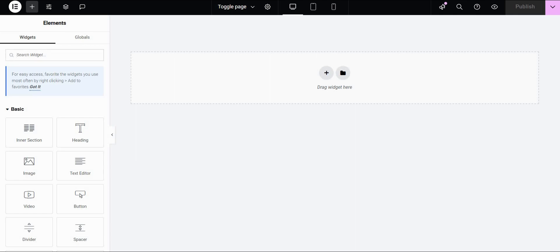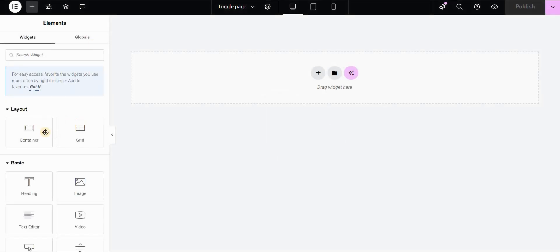Now if we go back to our page and do a hard refresh with Ctrl, Shift, and R — you can already see that in Layout, we now have the Container and Grid widgets. Container is the one that uses Flex Display and Flex Layout, and Grid is logically using Grid. These are the new widgets appearing in the new Elementor versions.